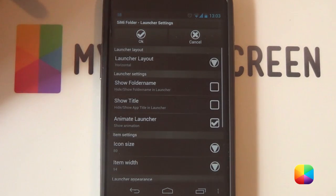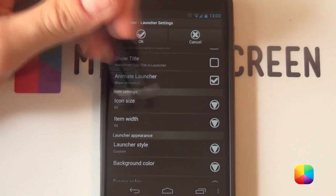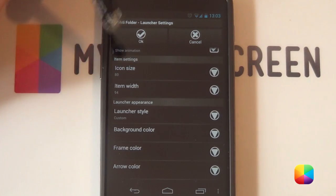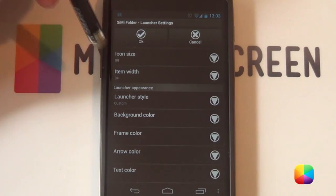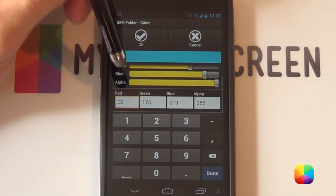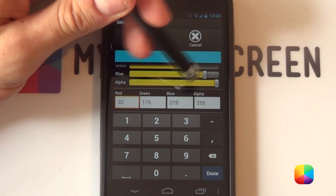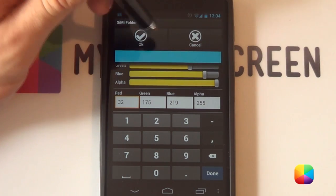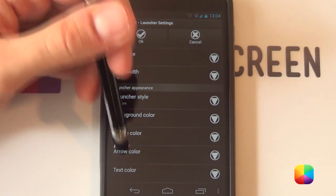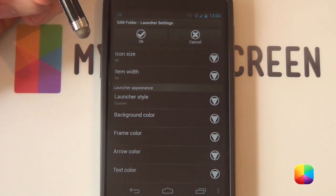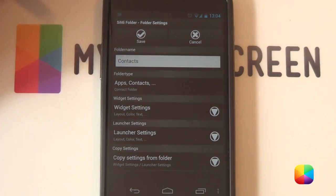Next we're going to launch settings. You want to disable show folder name and show title — we do not need those. For icon size, you want it to be a bit larger than normal. Once you change the icon size, go into your launcher style. Your background color: you want to make red 32, green 175, and blue 219, and then your alpha — jam it all the way. From there go OK, and you want to do that same for the frame color, the arrow color, and text color — you just want that to be white. Once that's done, go OK — and that is our launcher settings done. Just go save it now.